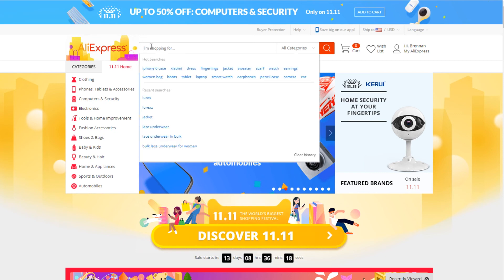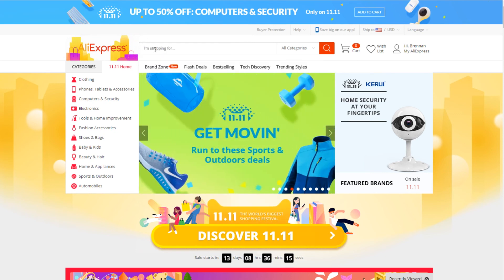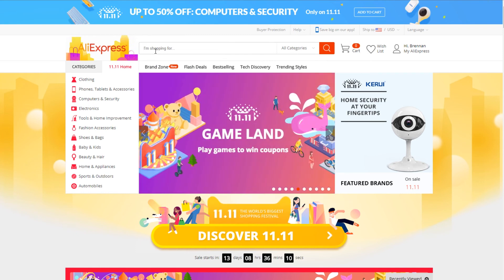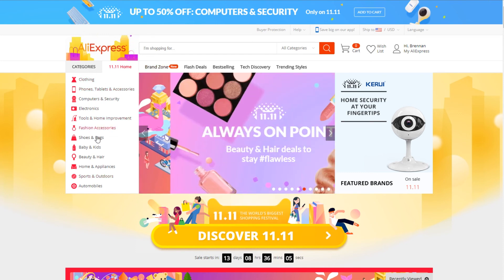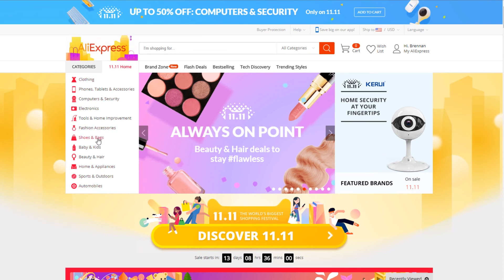So the first step to find products and do product research for your Shopify dropshipping store on AliExpress is to figure out a niche. Today for our example, they have many different niche categories here already kind of picked out for you.